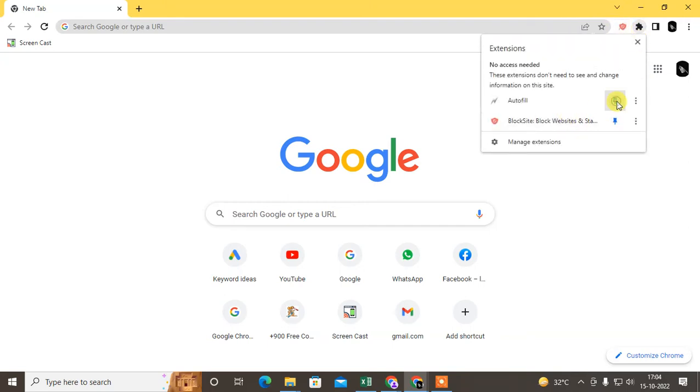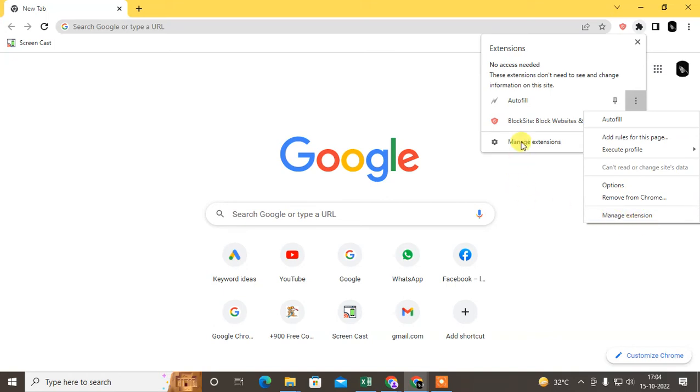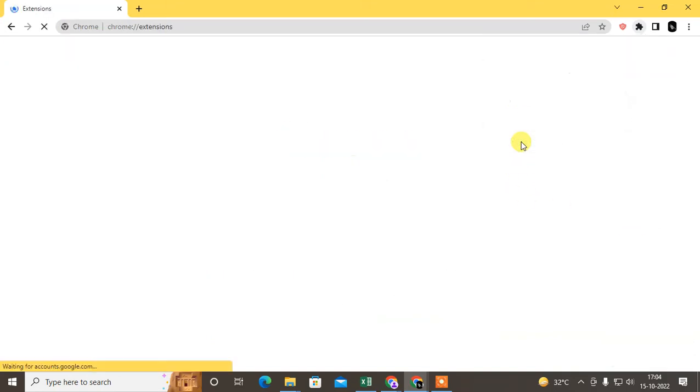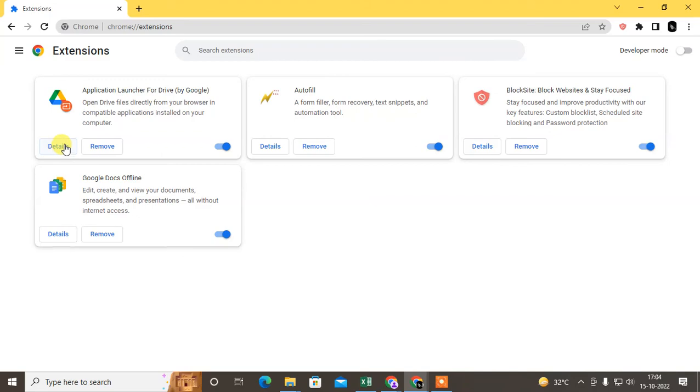You can also unpin it. You can remove it from here. There's an option to manage extensions. Click from here. So here you can see all the extensions. You can remove from here, you can turn the extension on or off, or check the details of extensions.